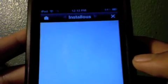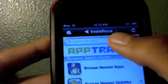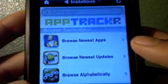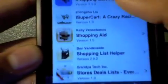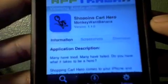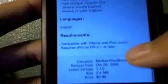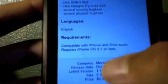Let's get into InstaList. So here we go — App Tracker, as you guys can see. We'll just search up Shopping Cart. As you guys can see, it's right there — Shopping Cart Hero, version 1.1.0. It is 2.4 megabytes and costs 99 cents in the App Store. It is made by Monkey Want Banana — that's the company.